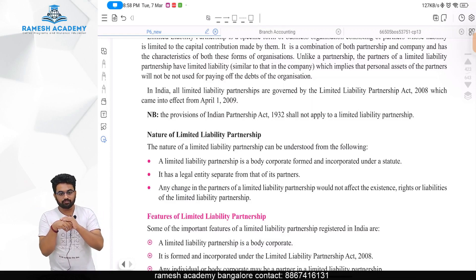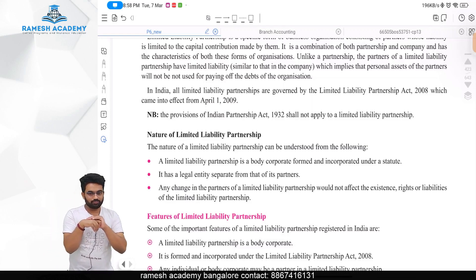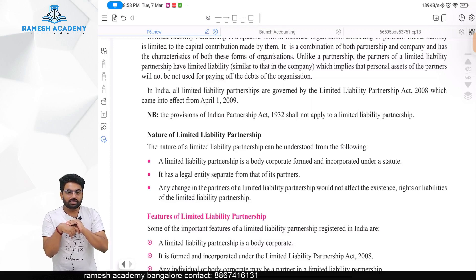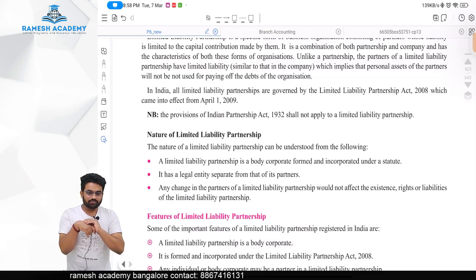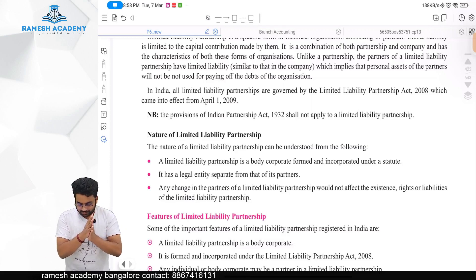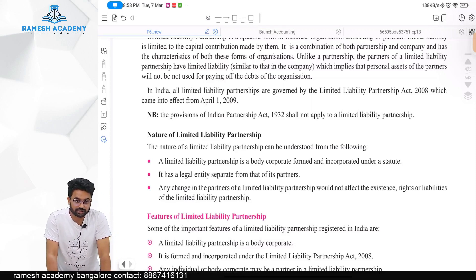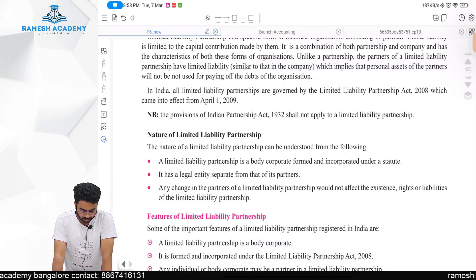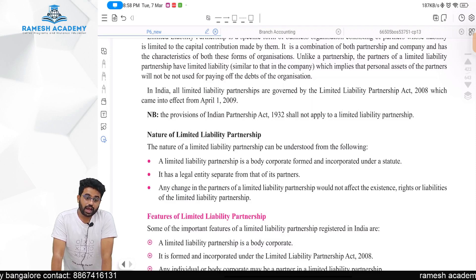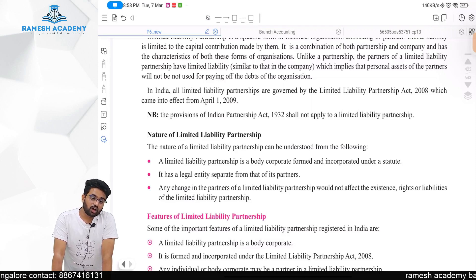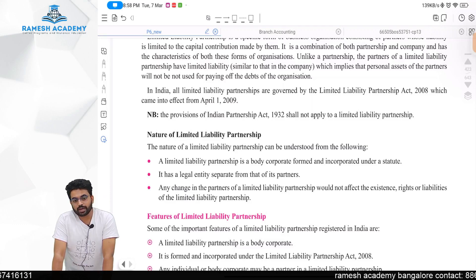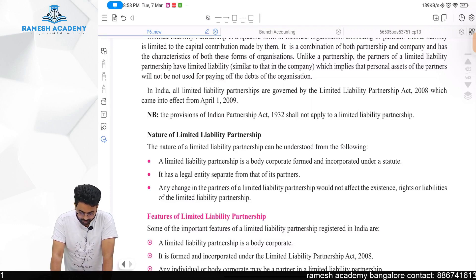The LLP Act 2008 came into existence from 1st April 2009. This might be an MCQ, fill-in-the-blanks, or match-the-following question. As there is a separate law for LLP, the Partnership Act 1932 is not applicable for LLP.